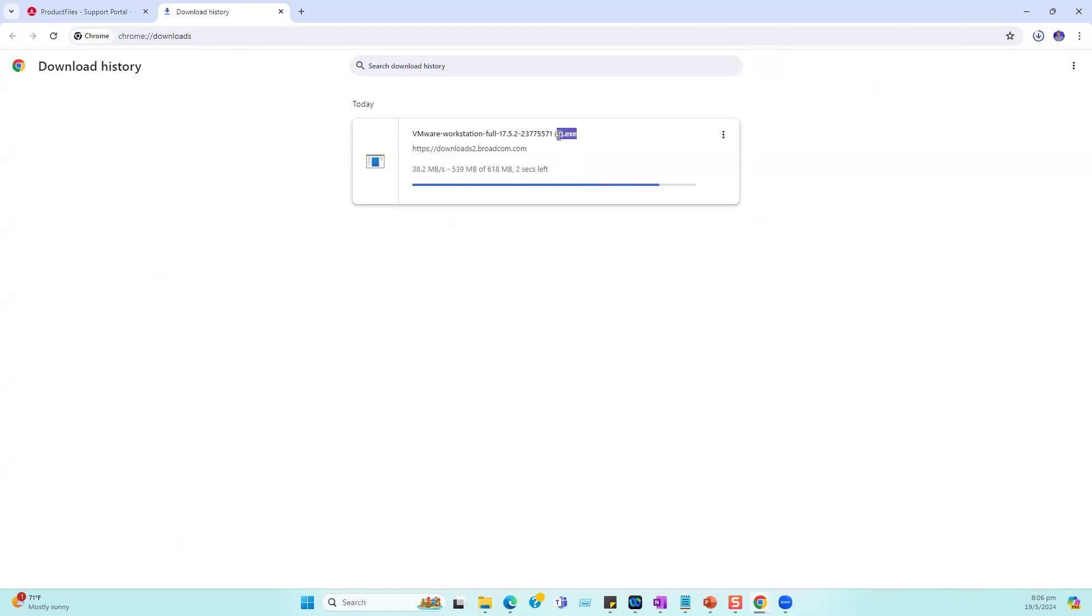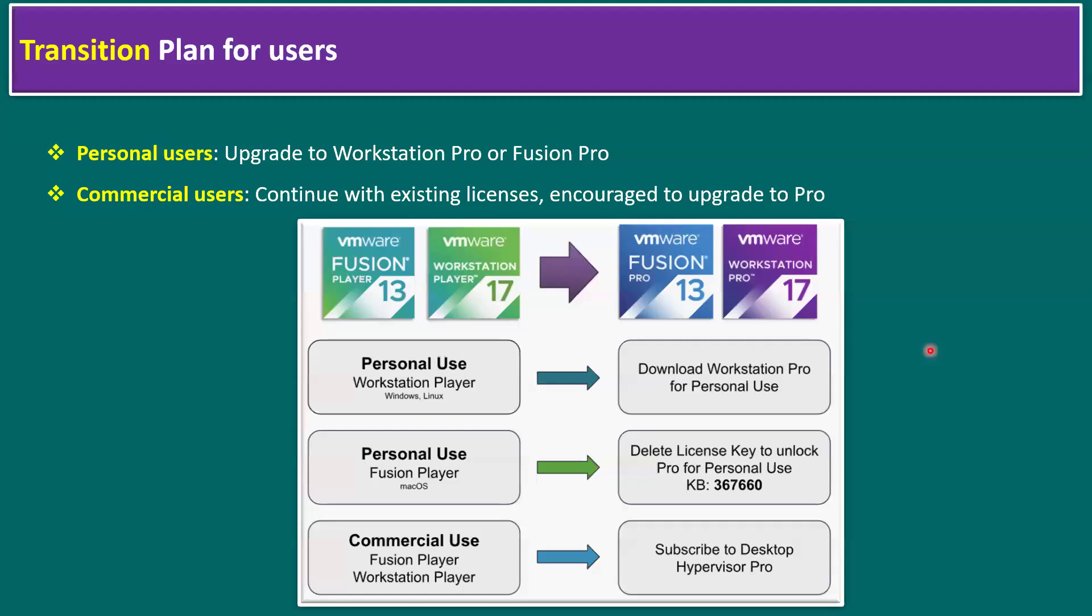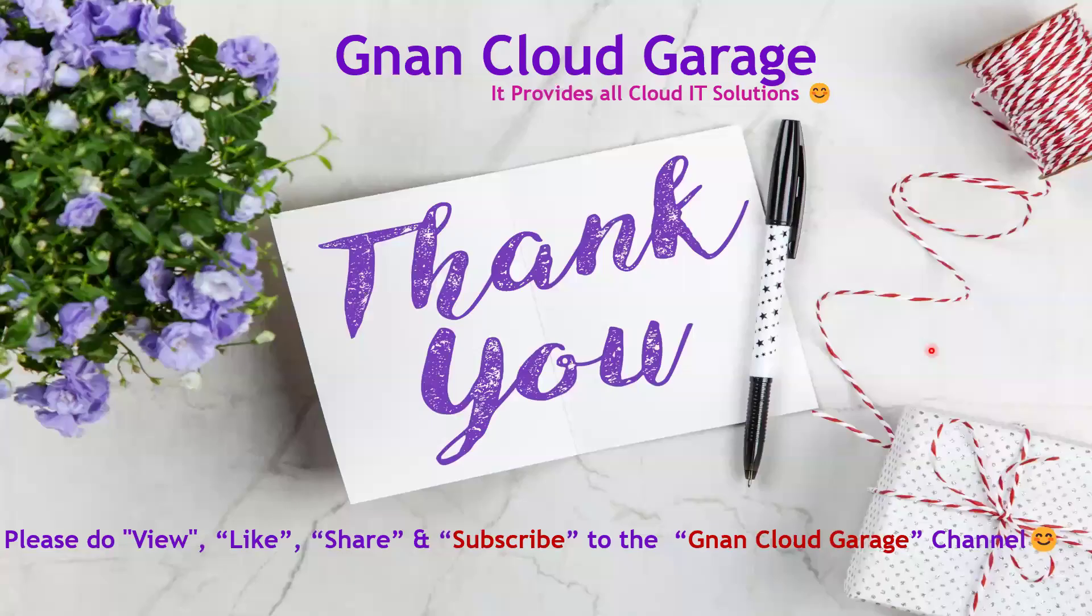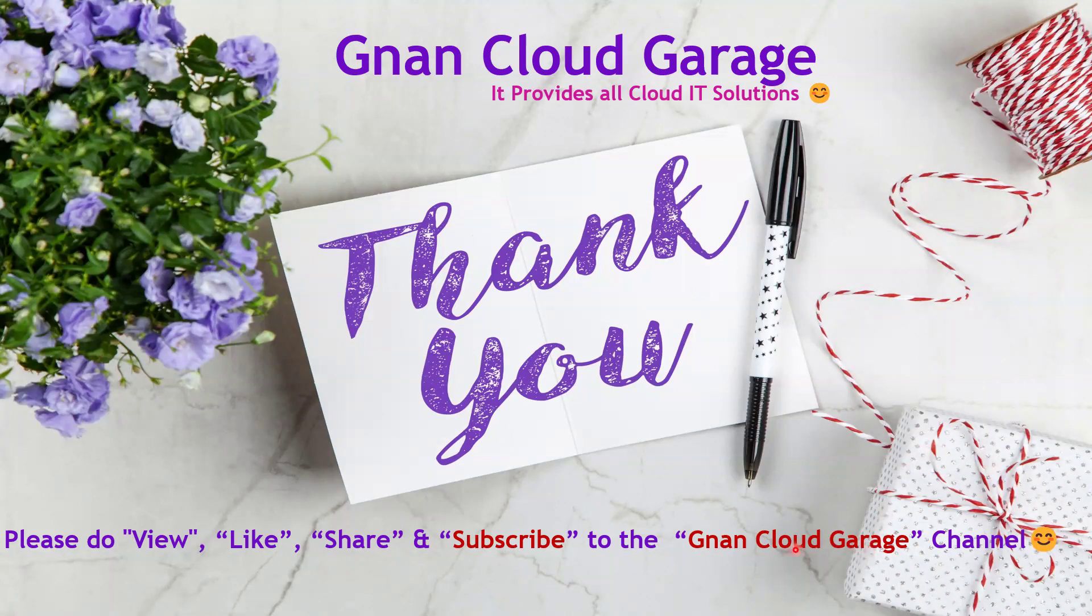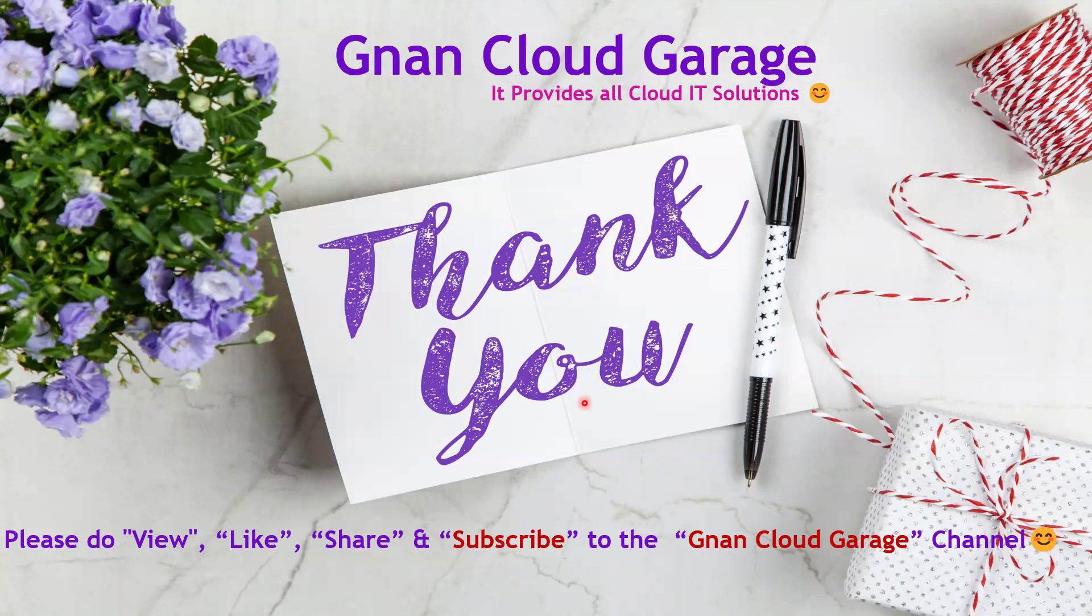Hope you understand the importance of VMware Workstation Pro for personal use. You can try and test it out with the free software Workstation Pro. That's it, thank you. If you're watching this video for the first time, please do like, share, and subscribe to the Nan Cloud Garage channel. If you're already subscribed, I appreciate all your support. Bye for now.